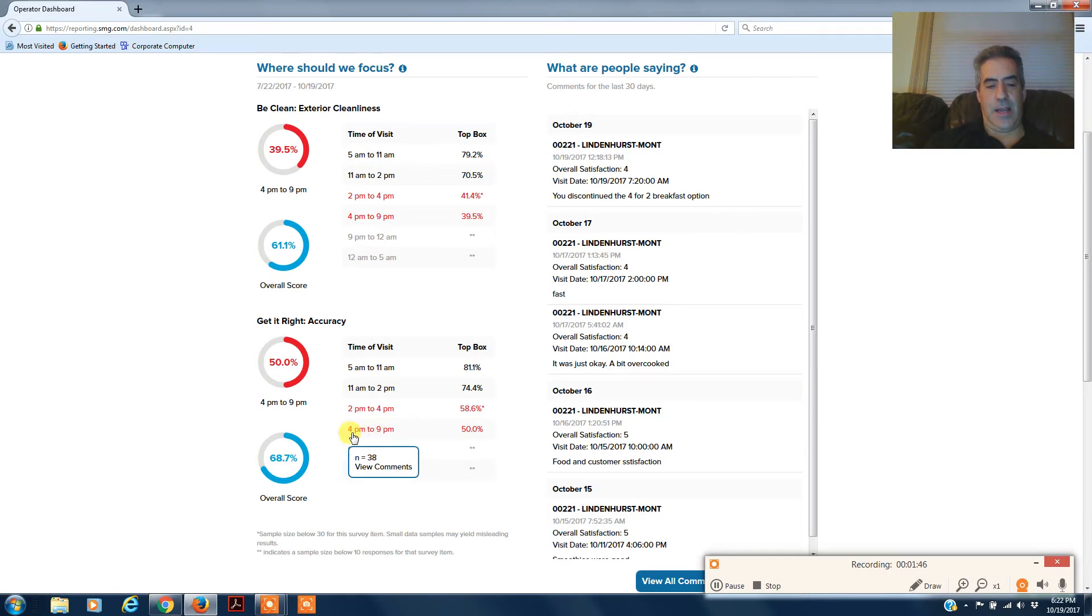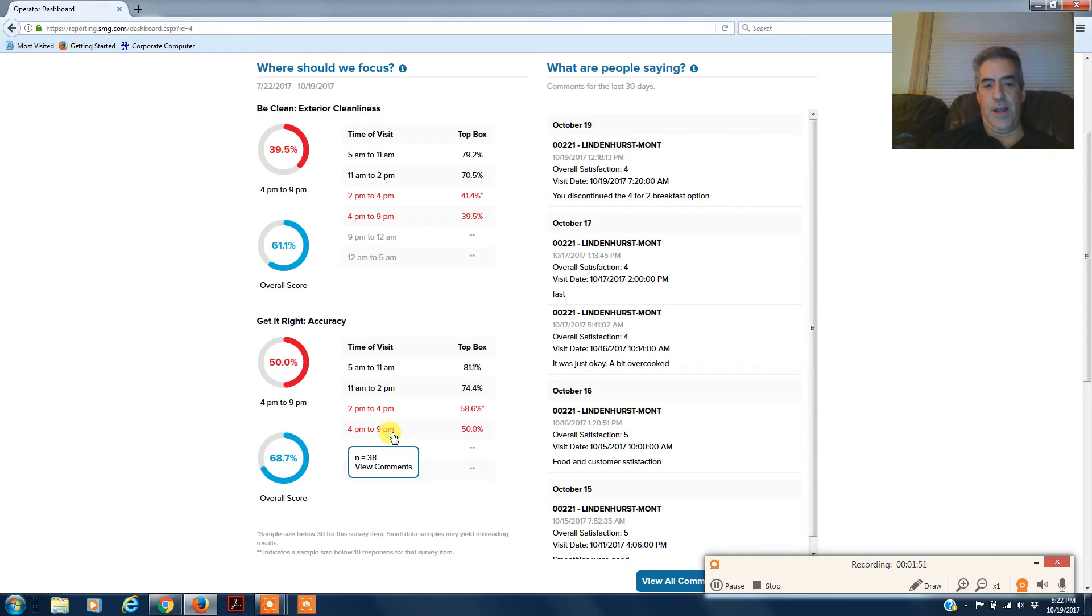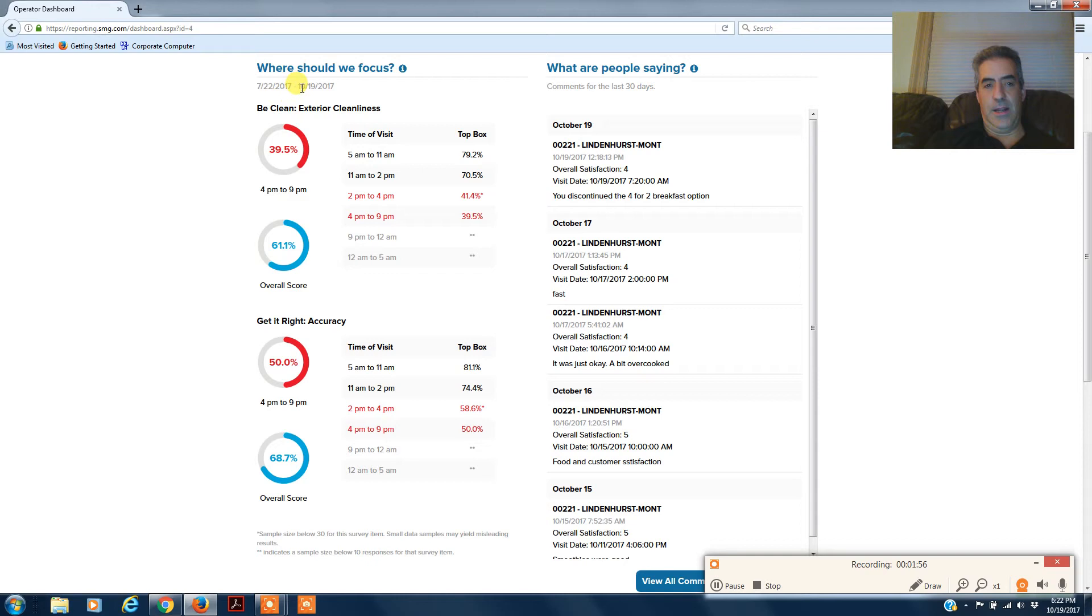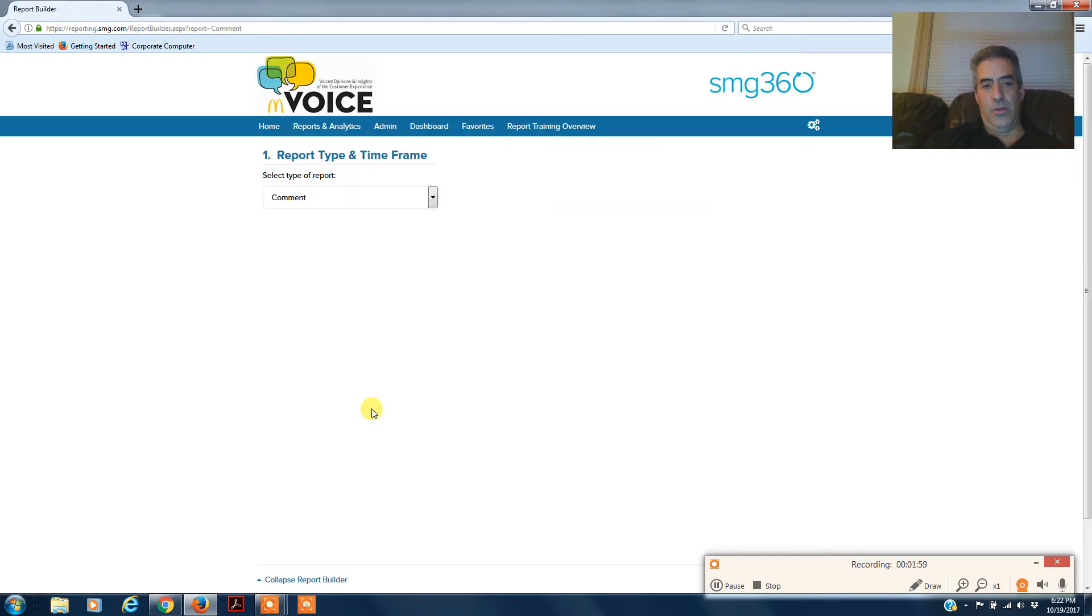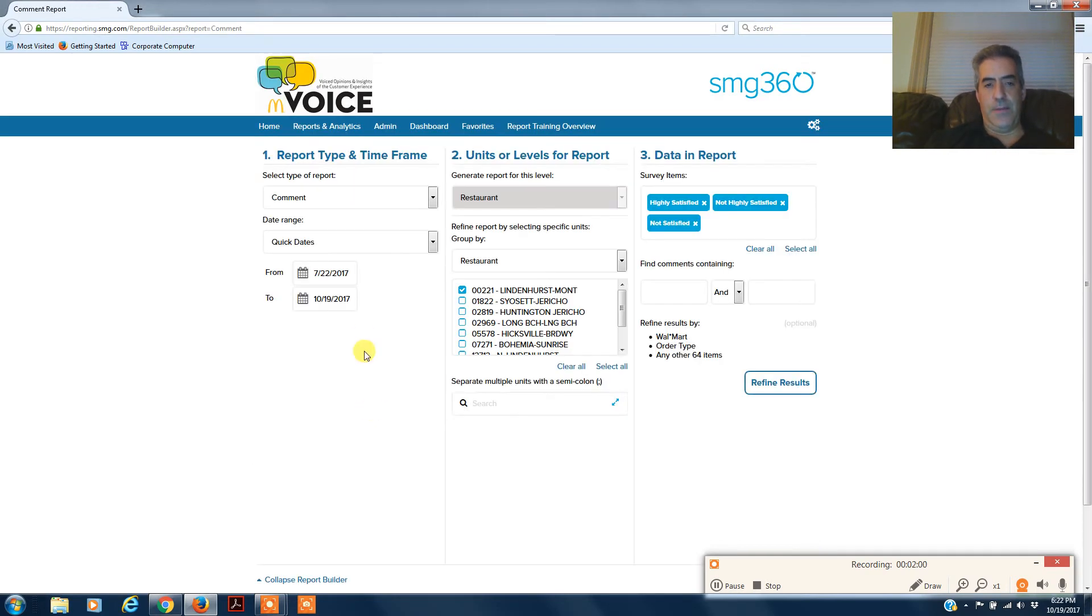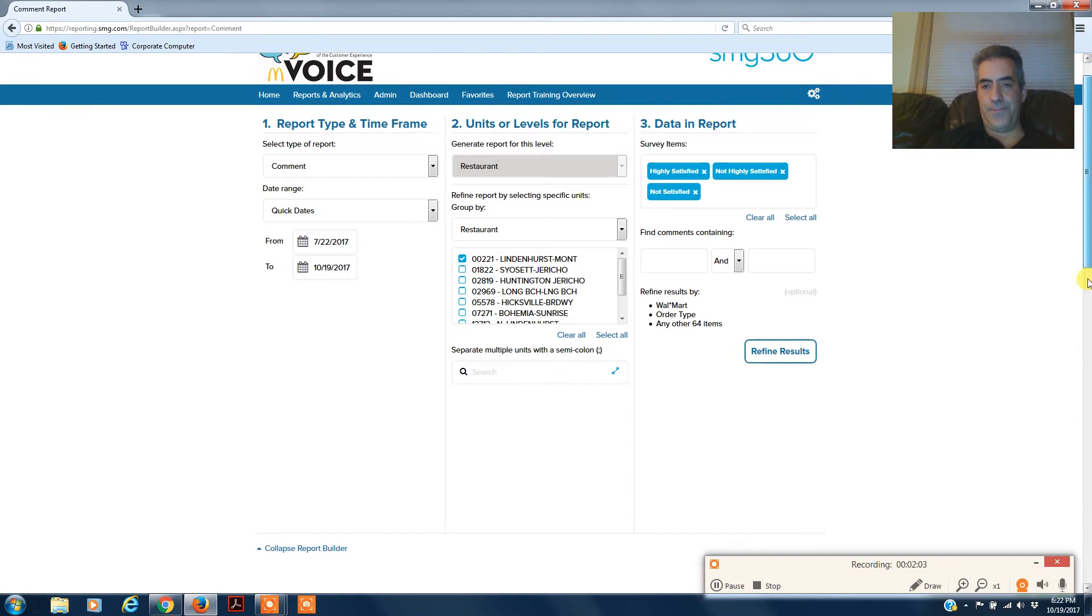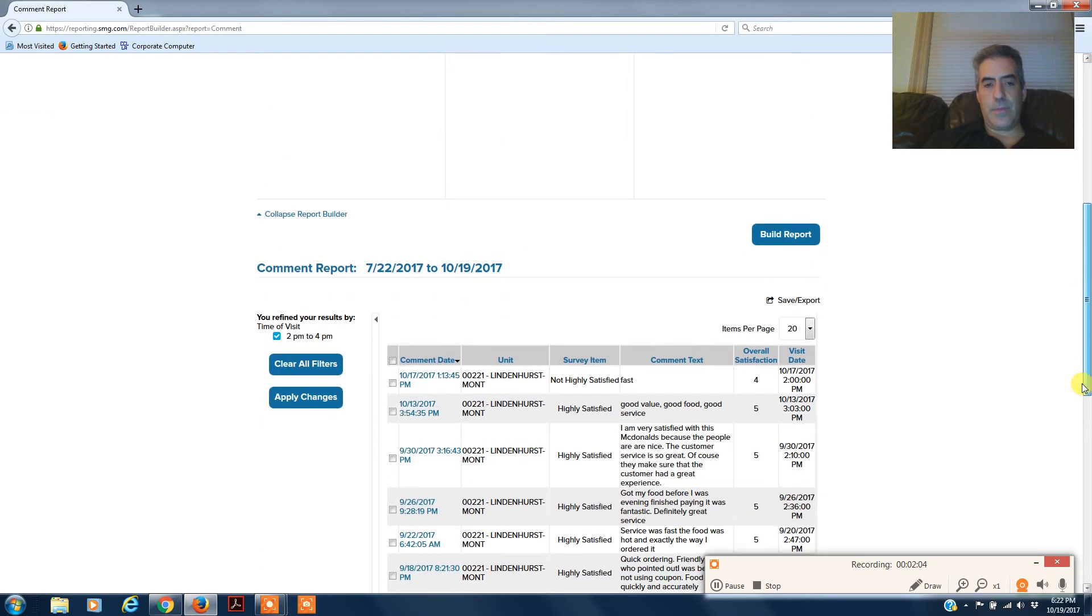It'll run a report for you if you just click on it. So let's try 4 to 9 p.m. for the last 90 days. Remember, these scores are for the last 90 days right here. So go to 2 to 4, let's say, and I'll say the last 90 days here.